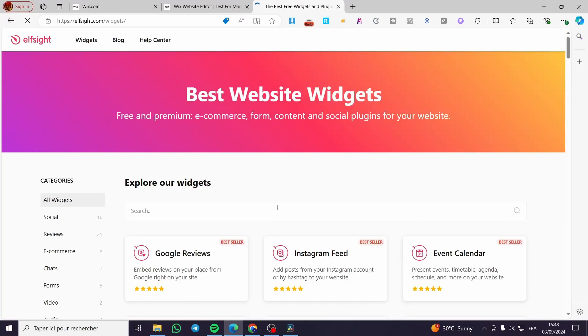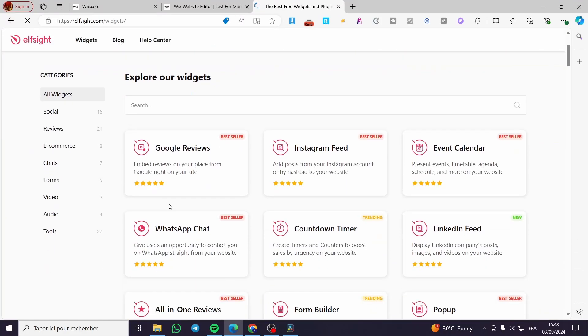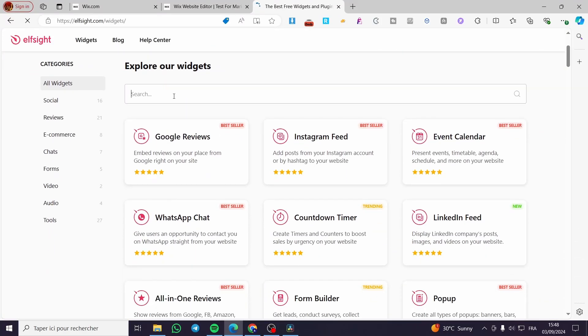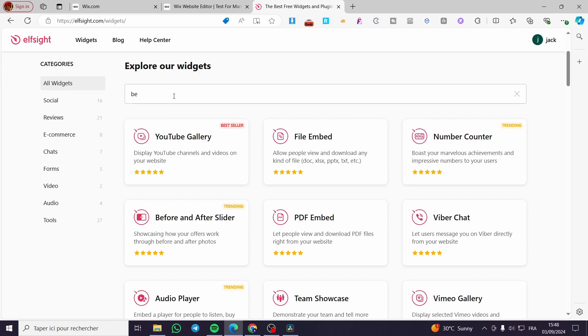So go ahead into Elfsight, click on widgets. Then you are going to select the widget that you want to add. For example, here we are going to set before after.